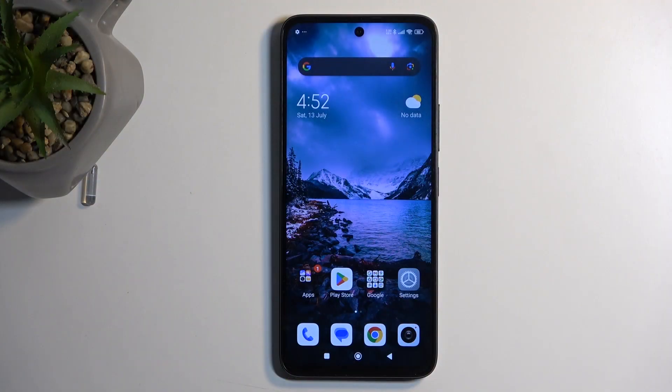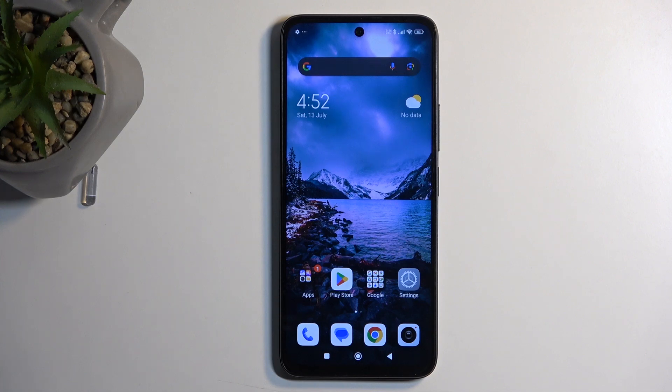To get started, you will want to open up content that you wish to capture. I'll be using the home screen as an example for this, so it's already open and visible on my device.